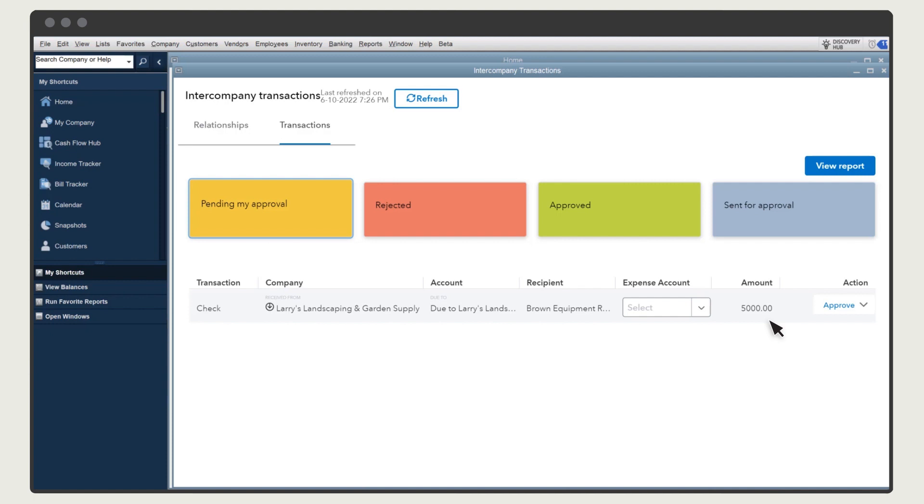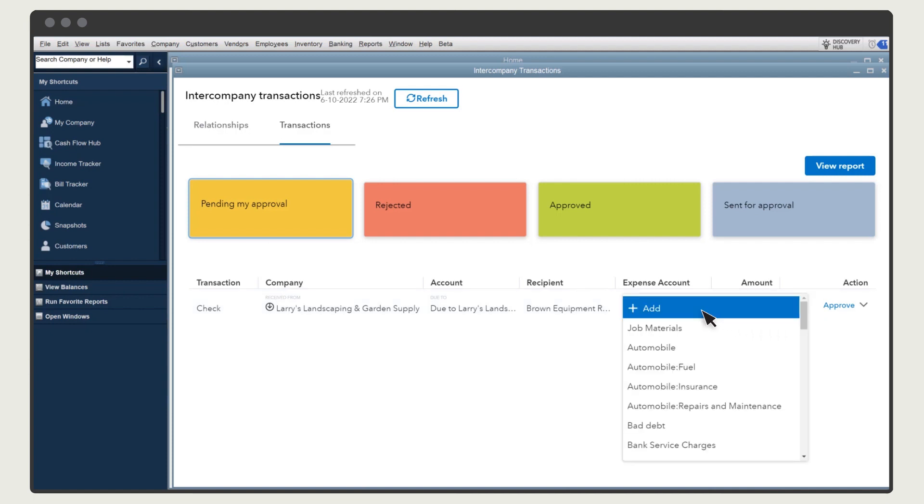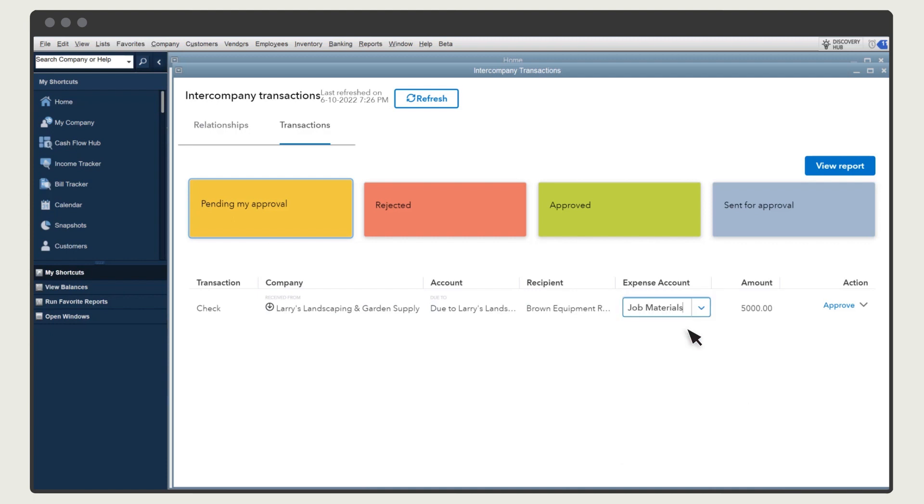Before you can approve the transaction, you have to choose an expense account. This transaction was for job materials. Select Approve.